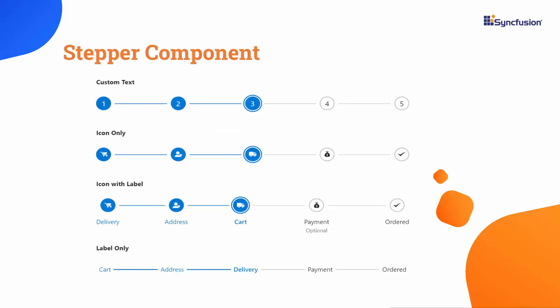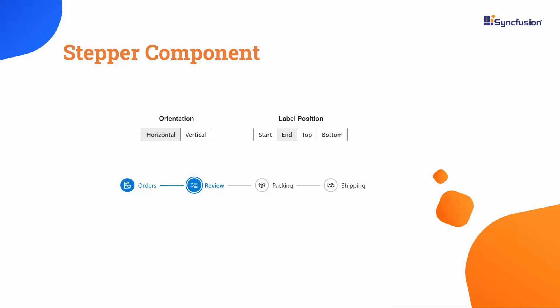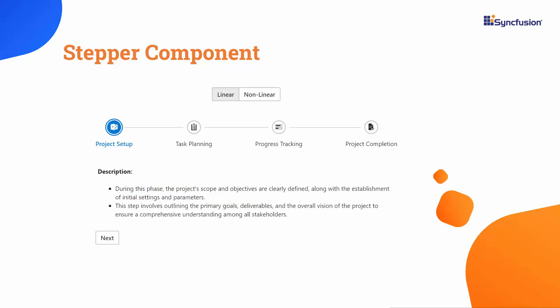The Blazor Stepper is a flexible component for navigating steps or stages in a web app process. It's highly customizable, offering different step types, orientations, and templates for smooth progression.